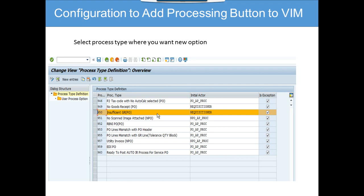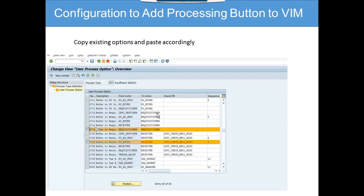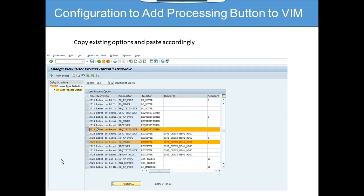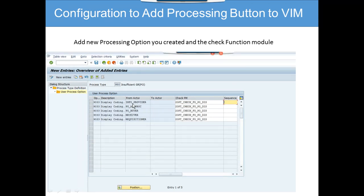After this, you go to select the process type where you want the new options. The process type, as mentioned, is the VIM exception — for example, 'Insufficient GR/PO'. If you have this process, and you want to add this configuration to POs which are framework views and don't have coding information added, then you go to copy existing options and paste accordingly. We have already configured some entries; you just copy and paste, and change the option numbers — in the previous screen the options were 2714 and 2728, and we changed them to display coding information.